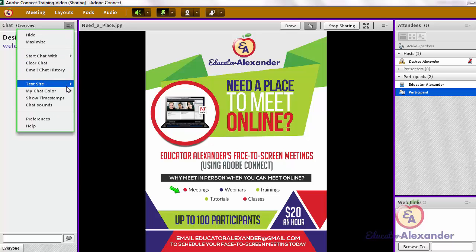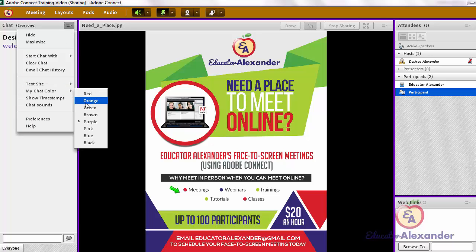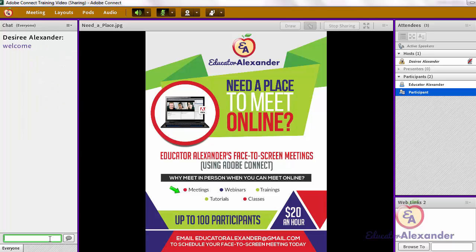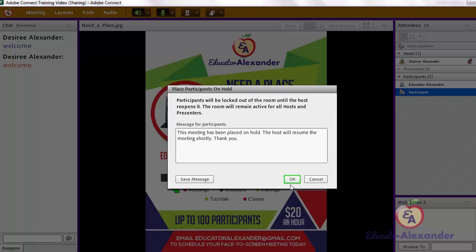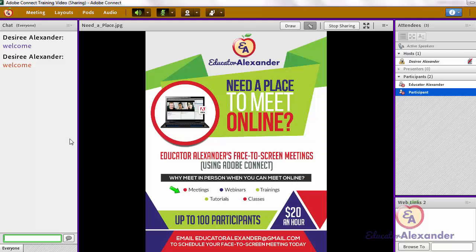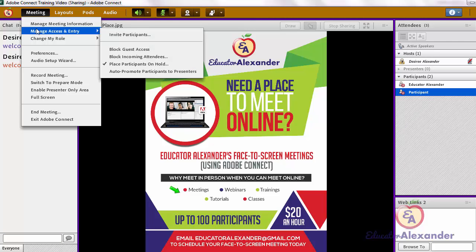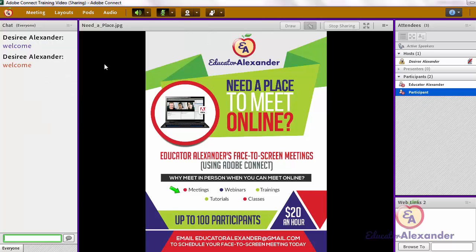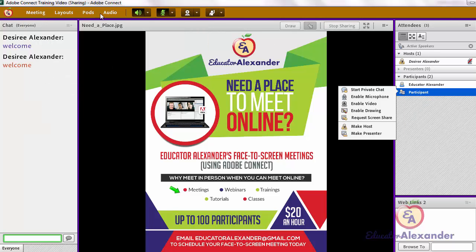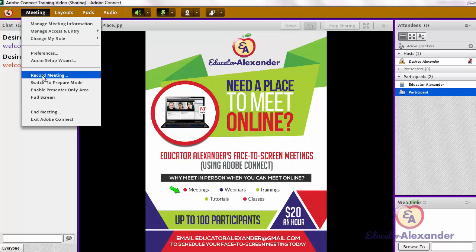Under 'Meeting,' you can control when your participants enter the room. If you come here to 'Place Participants on Hold,' they will get a hold message until you're ready to open the room. Click OK, and then when you're ready, you can come back and click 'Place Participants on Hold' to uncheck it — now all of your people will come back into the room.